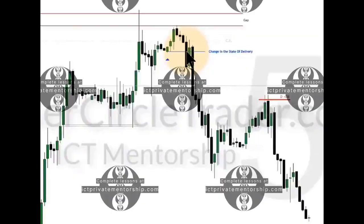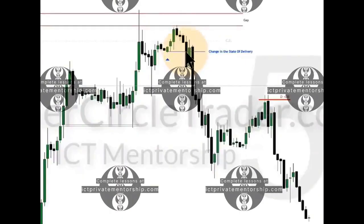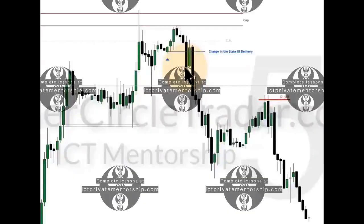That right there is what makes the order block an order block. It's not just an up-close candle or down-close candle like everyone on Instagram and YouTube wants to say — they have no idea what's going on. This change in the state of delivery means the algorithm is now changing gears and moving price lower. It's not buyers or sellers coming in and influencing the market through pressure — that's not what this is.